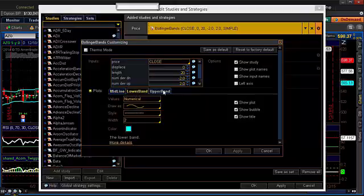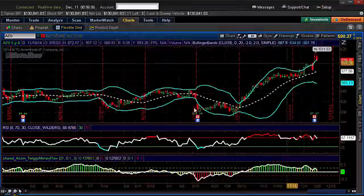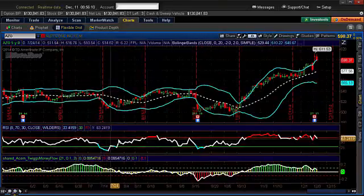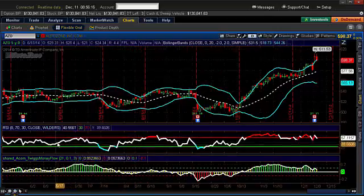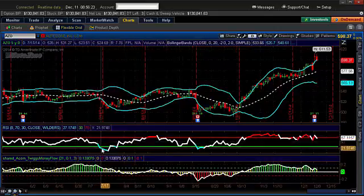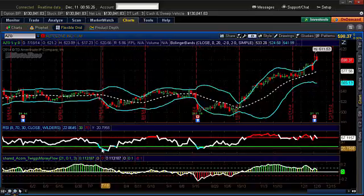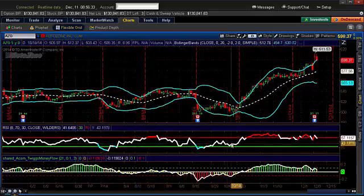You can customize the Bollinger Band colors any way you want. Now that you have all the indicators on there, if you like a white background, customize it however you want and then resave it at whatever name you chose. The RSI comes default with a red line at the 70 line, a green line at the 30, and the RSI line itself is white — so you'll definitely want to change that color if you use a white background. I have it set so that if it's below the lower line it shows aqua, and if it's above, it's red.